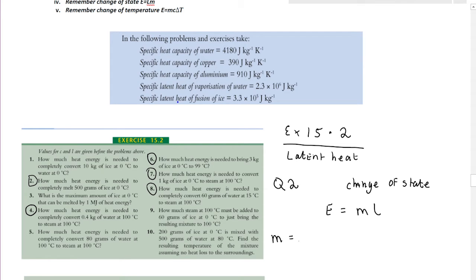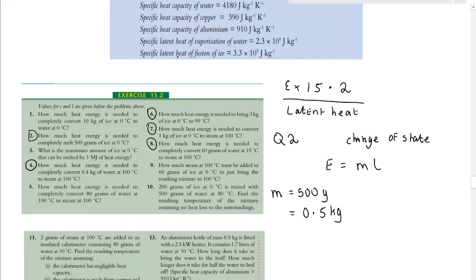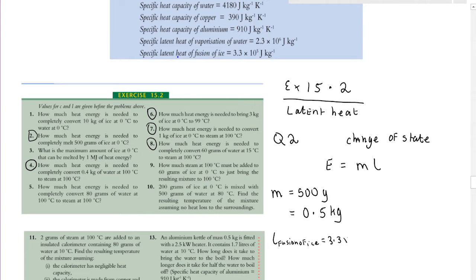We're told the mass is 500 grams, which we convert to kilograms by dividing by 1000, giving 0.5 kg. Since the ice is melting — going from a solid to a liquid — we need the latent heat of fusion of ice, which is 3.3 × 10⁵ J/kg.